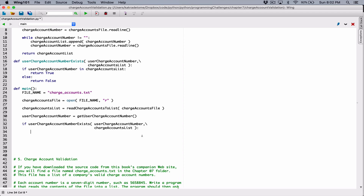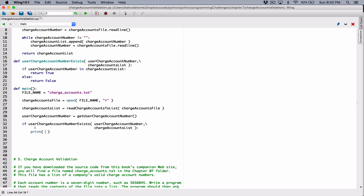So if the userChargeAccountNumberExists — this entire function call is going to return true or false. For if statements, if the expression results to true, then what's in the if section runs, and if it results to false, then what's in the else section runs. So if userChargeAccountNumberExists returns true, then let's print out a message saying that the charge account number exists.